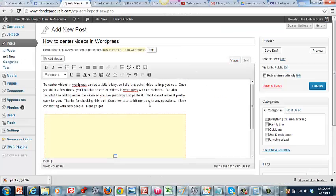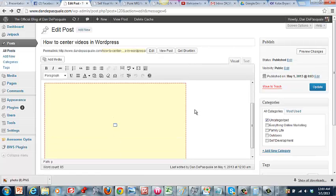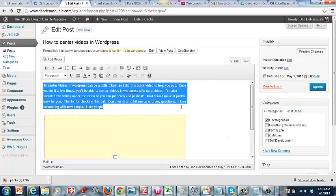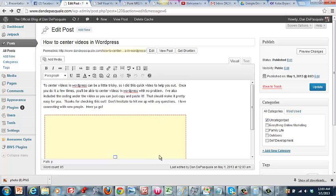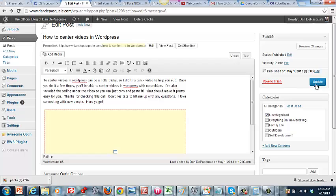Okay, now it doesn't really look centered on here—it still kind of looks like it's left justified—but with this text and the way that my blog set up, this will be centered when we go to it.